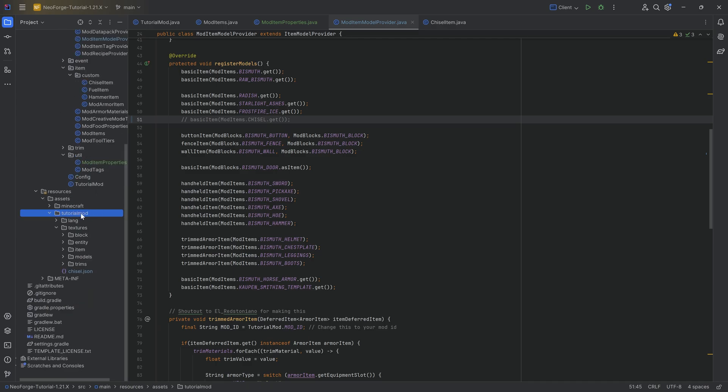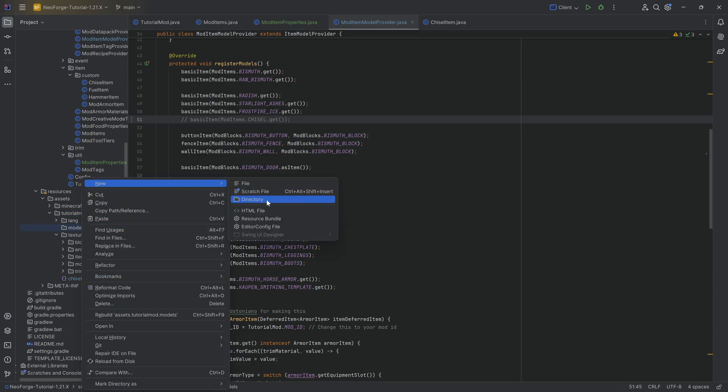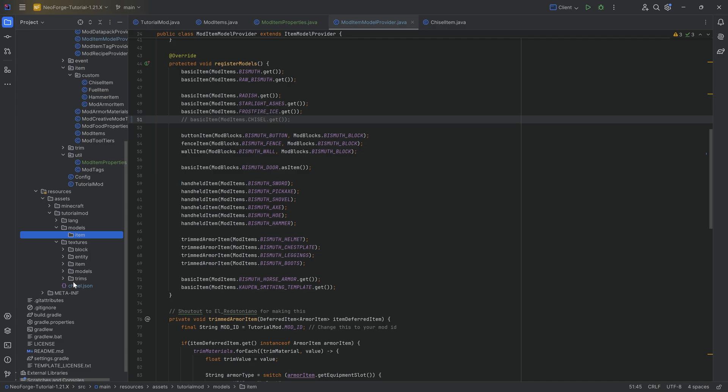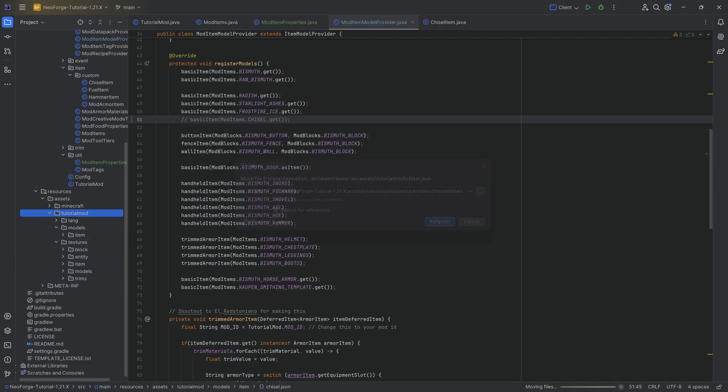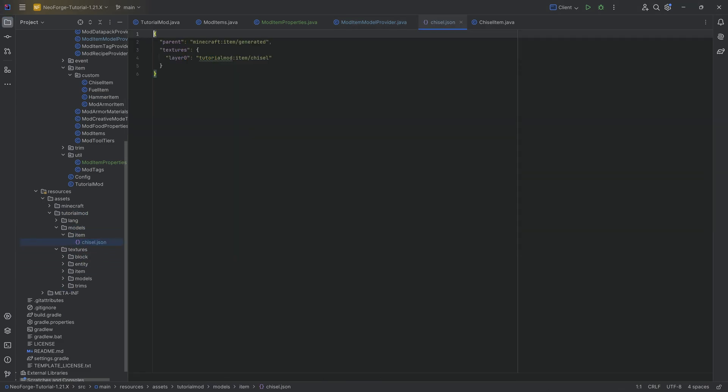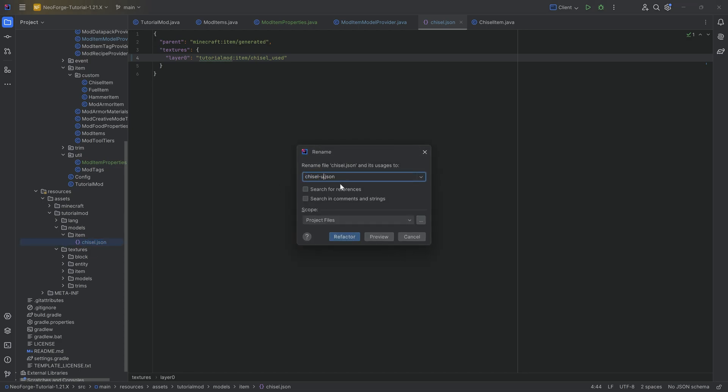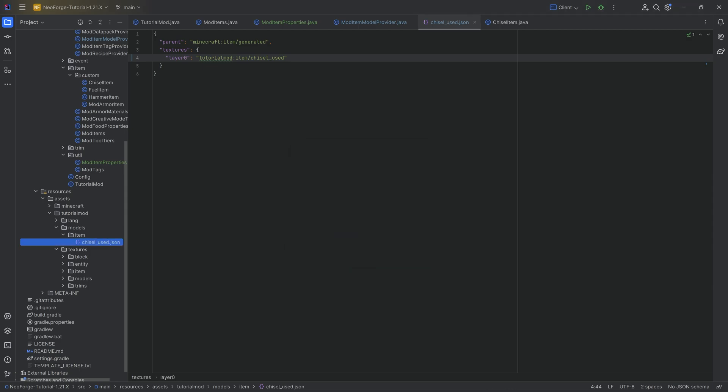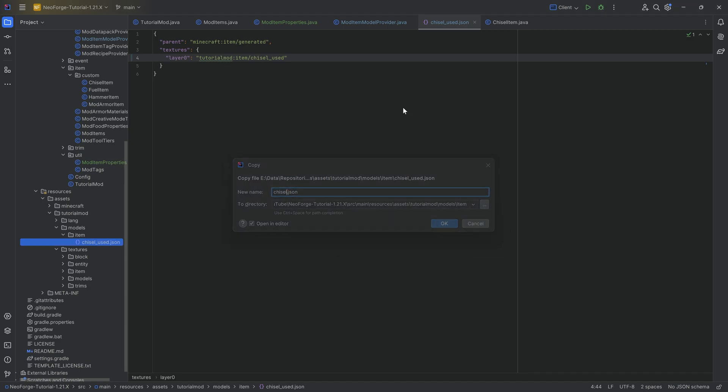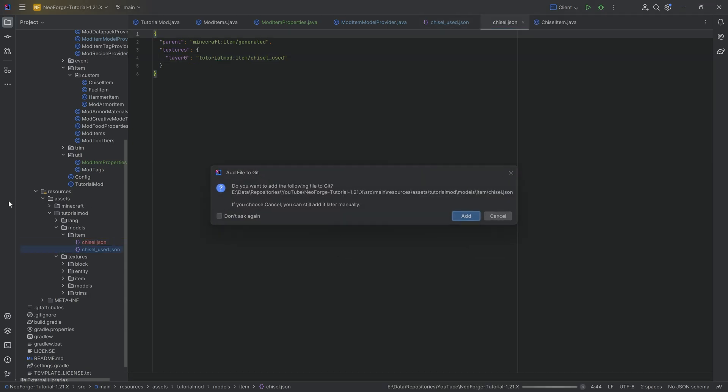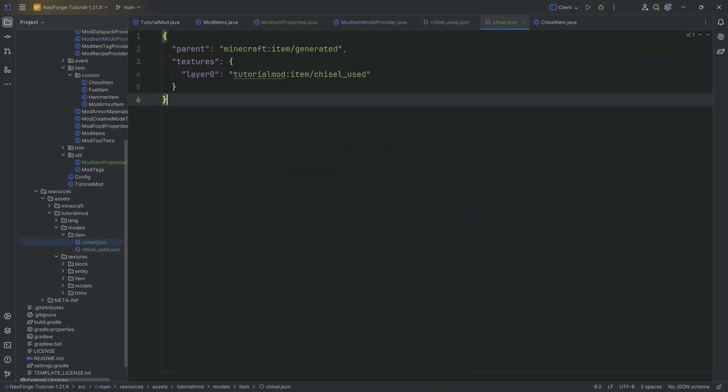And then we're going to create the proper directory structure. So in assets/tutorialmod, we're going to right click new directory called models, and inside of there, another new directory called item. I'm going to add the chisel JSON file into there. And we're actually going to change this up and we're going to rename a couple of things. This is now going to be called chisel_used. And we're going to also change the name of this. So click on this, press Shift F6, and we're going to change the name to chisel_used. There we go. We're then going to drag it into the same folder while holding control, and this will then be called chisel.json.